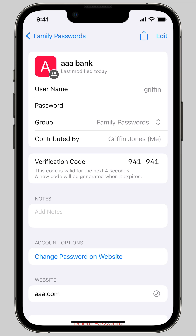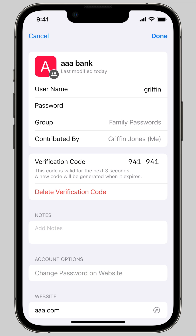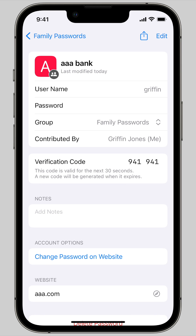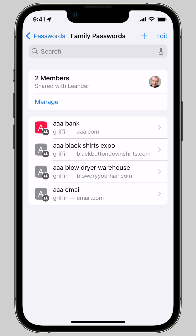The great thing is that anybody in this shared group will automatically have this verification code too. So anytime I edit this password, Leander will get the updated password — I won't have to tell him manually. And if he wants to sign into this account, he doesn't have to get the verification code from me. It'll be on his phone and his computer as well. All of these sync with everybody in the group, and it's very convenient. That is how it's done.